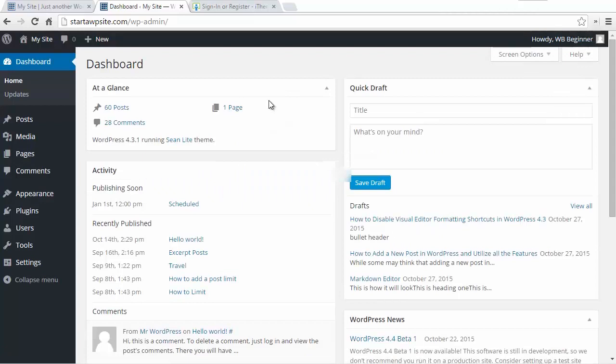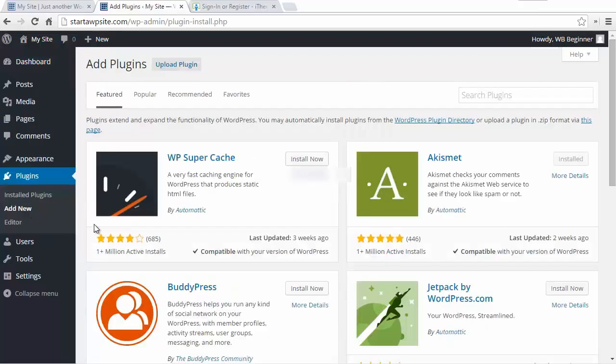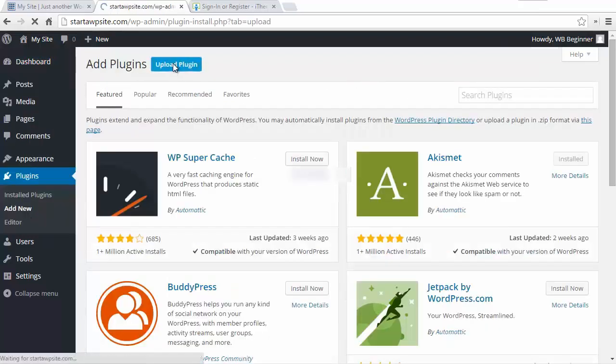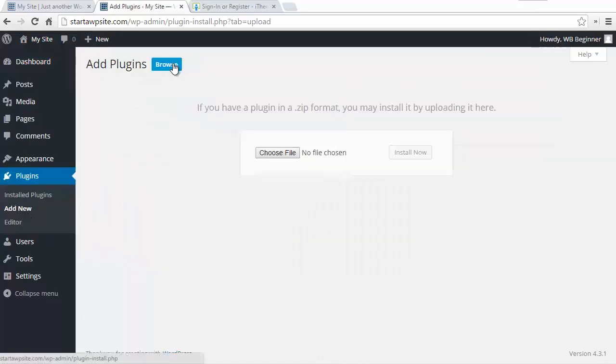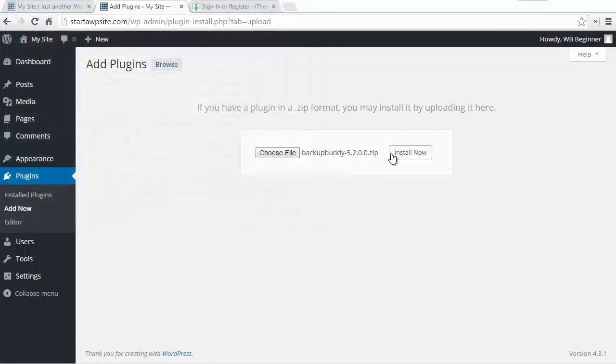From here we can go over to plugins and add a new plugin. Now we can upload the plugin. It's a zip file and that's what you want to upload here. So I found the file and I'll upload it and click Install Now.